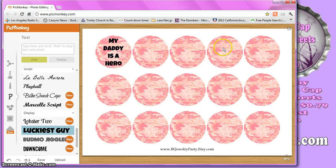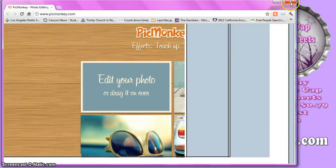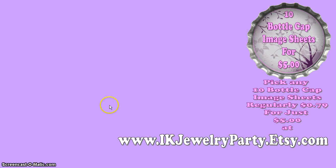Then you can open them up and print them as you normally would with any of your other bottle cap images. It gives you a really quick, very easy way to customize. And like I said, if you go to picmonkey.com, you don't have to register, you don't have to give them an email address, you don't have to sign in or give out any personal information. It works great — hopefully this gives you some ideas for fun new things you can try.